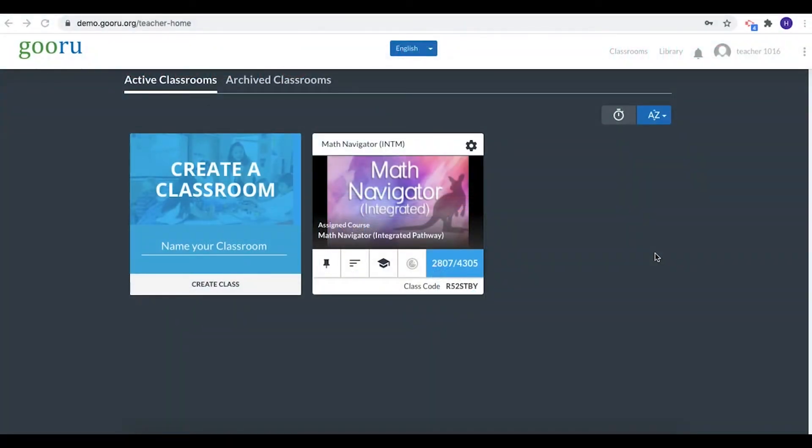In this video we are going to walk through the process of searching for and assigning a class activity from beginning to end so we can see it all at once.